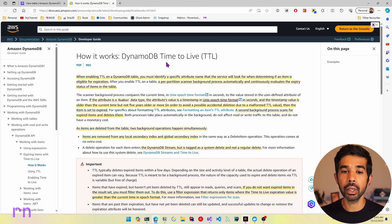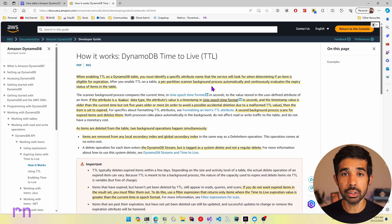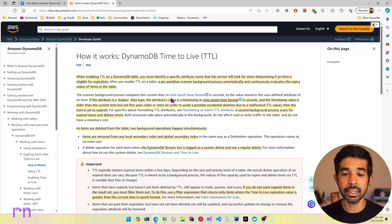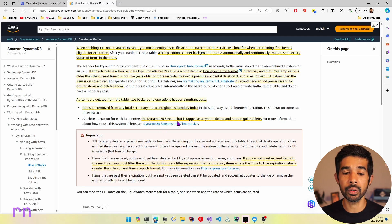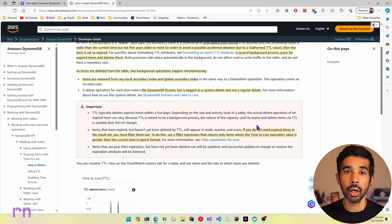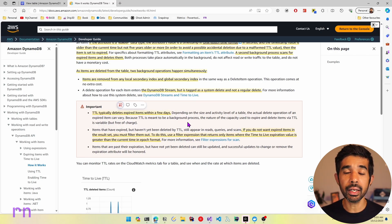Let's look at how DynamoDB Time to Live works under the hood. When enabling Time to Live on a DynamoDB table, a per-partition scanner background process is automatically started and it continuously evaluates the expiry status of items in the table. If it finds items matching the expected condition, it marks them as expired. A second background process then scans for expired items and deletes them. These items are also removed from any local secondary indexes and global secondary indexes, and it raises DynamoDB Stream events tagged as a system delete operation. One important thing to keep in mind is that Time to Live typically deletes expired items only within a few days, so you cannot expect the item to be deleted immediately after it expires.